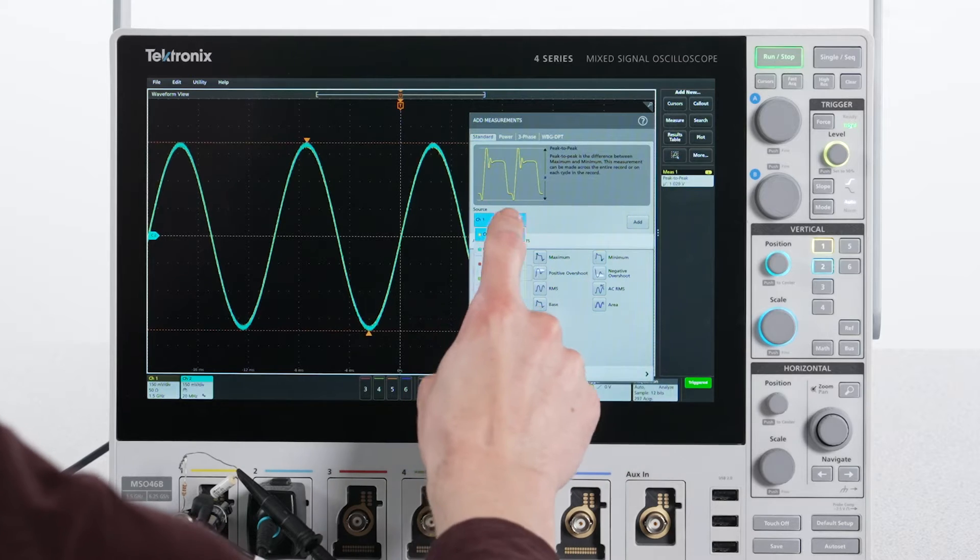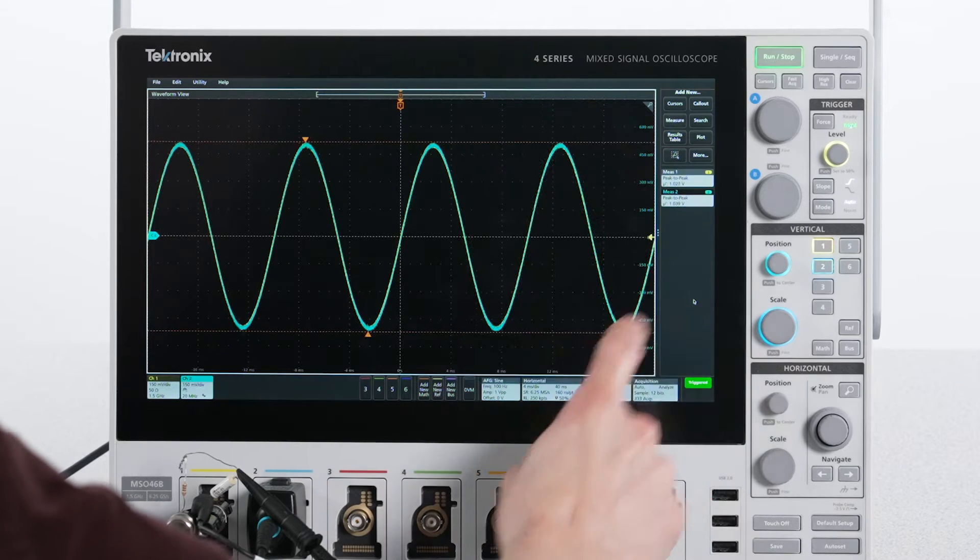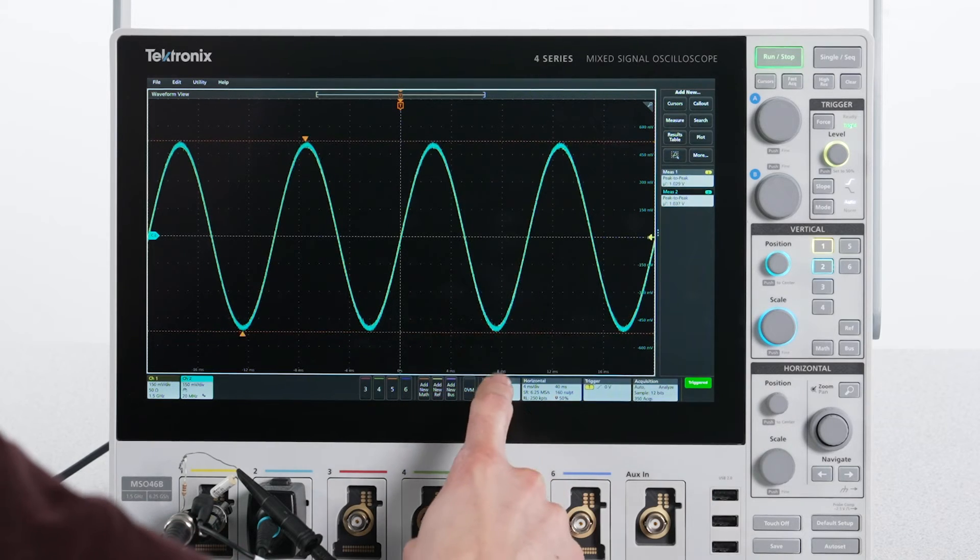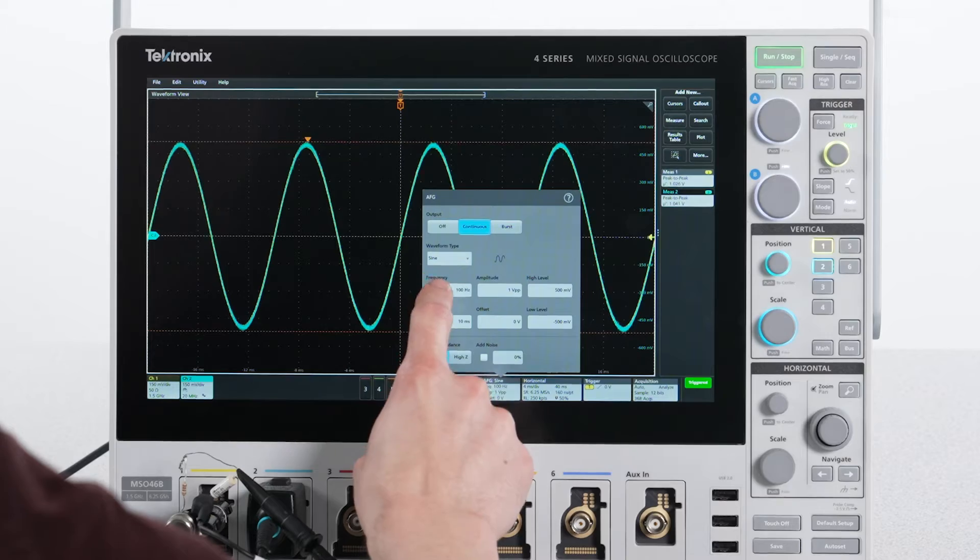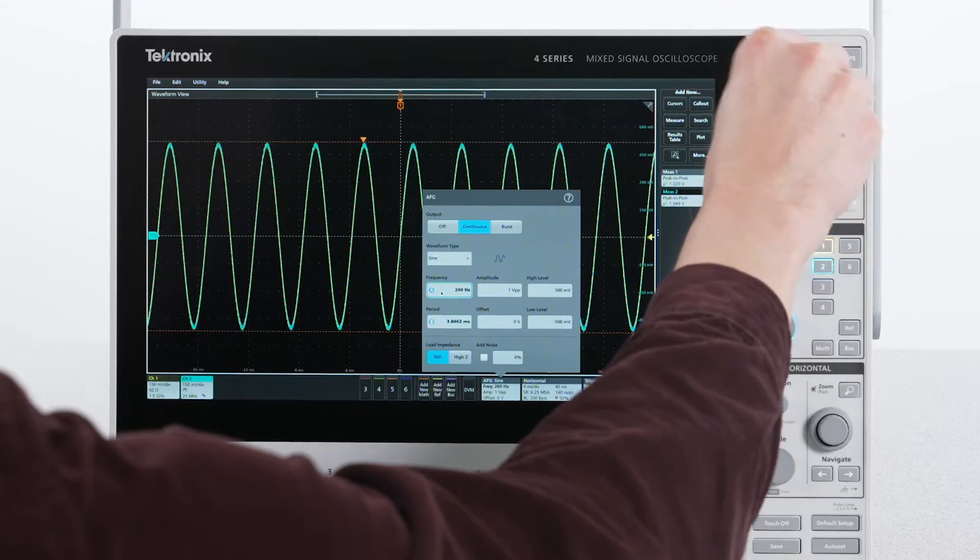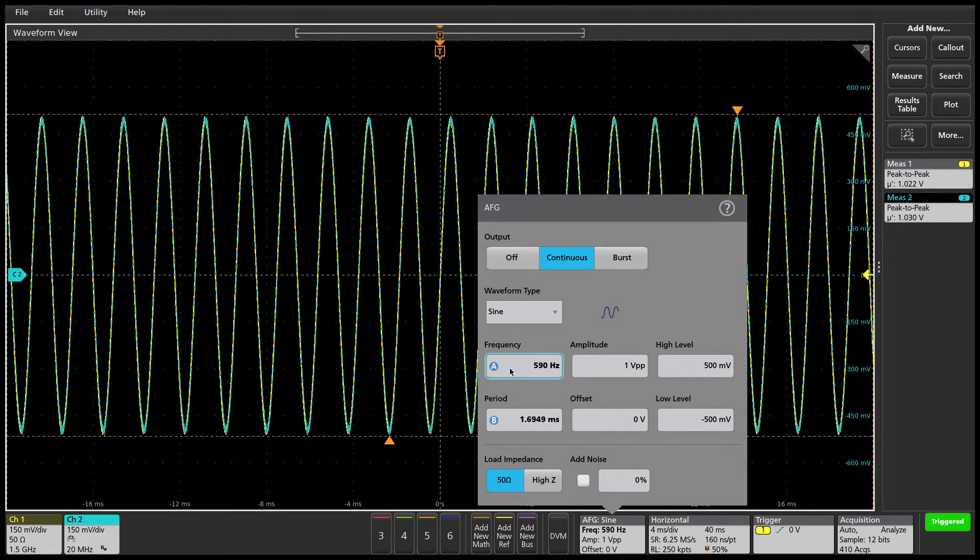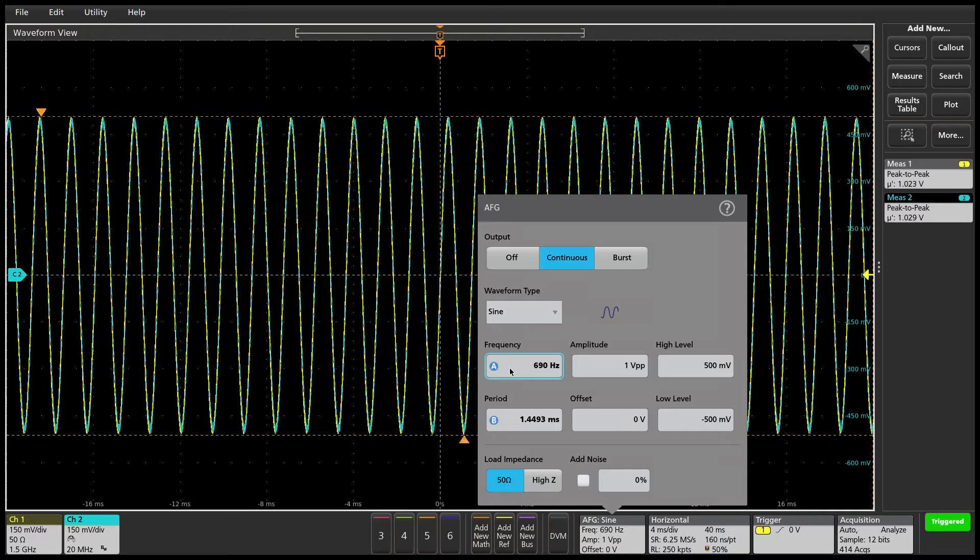At 100 Hz, the two voltage measurements are both around 1V peak-to-peak. As I increase the frequency applied to the filter, I can see the amplitude on channel 2 begin to drop.